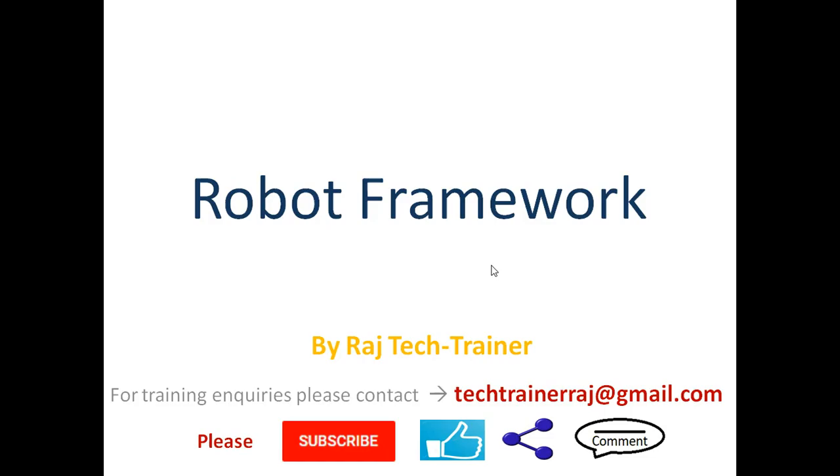That is the end of this session. Thanks for watching. If you liked the video, hit that like button and share it. If you have any queries, comments, suggestions, or requests, please leave a comment in the comment section. I will see you in the next video.